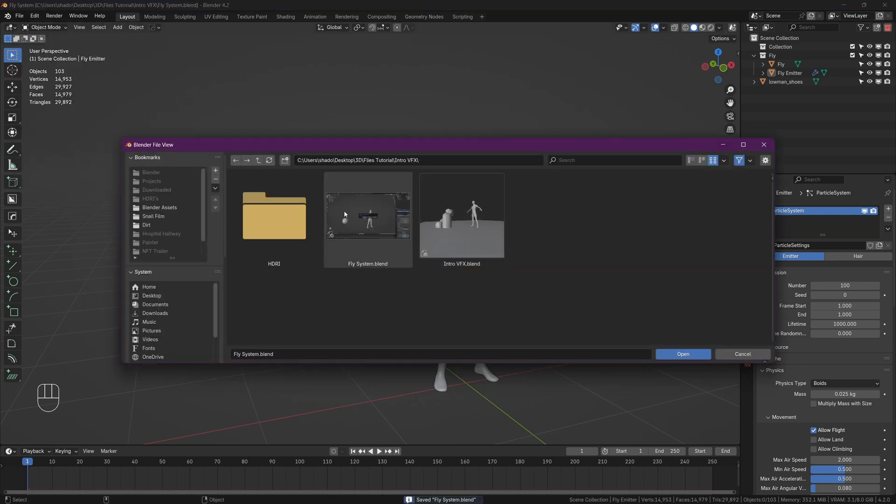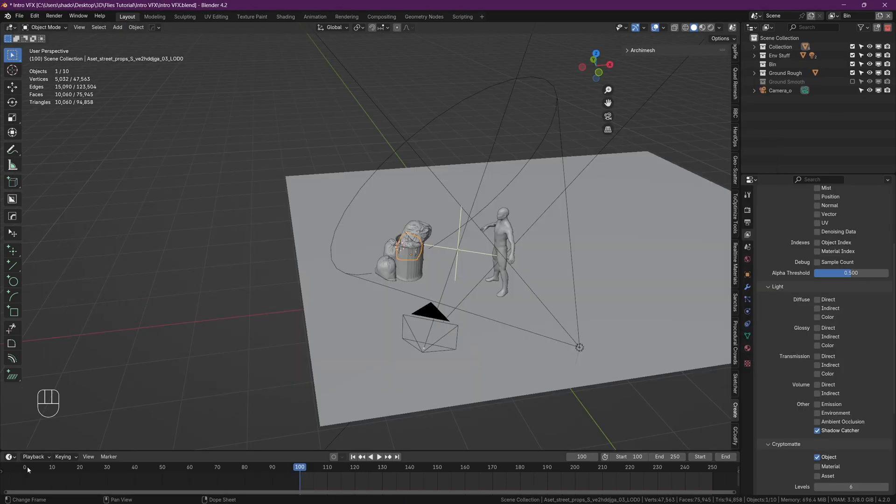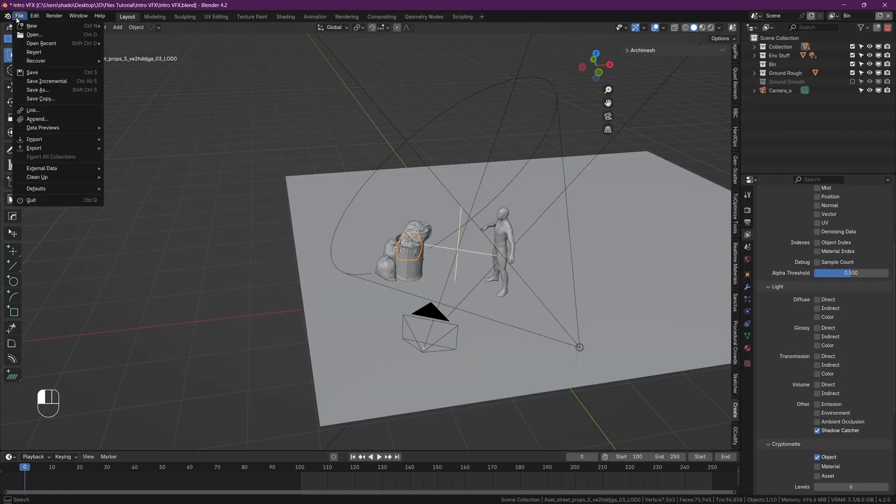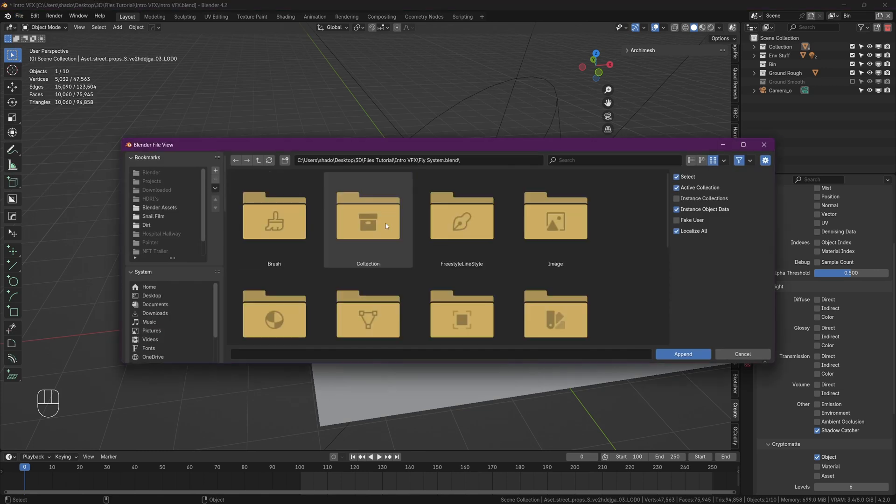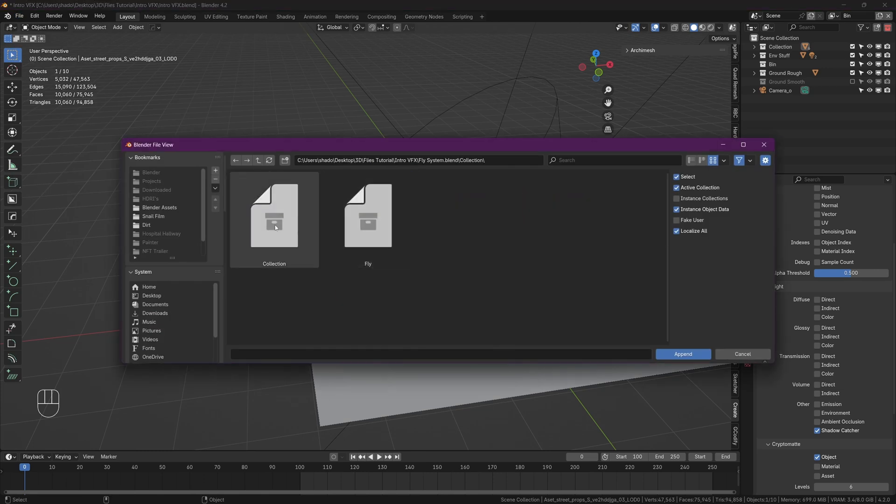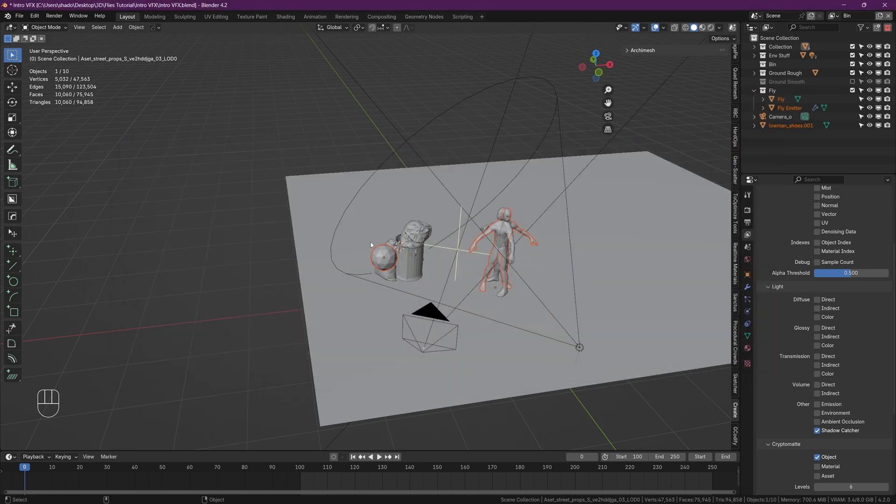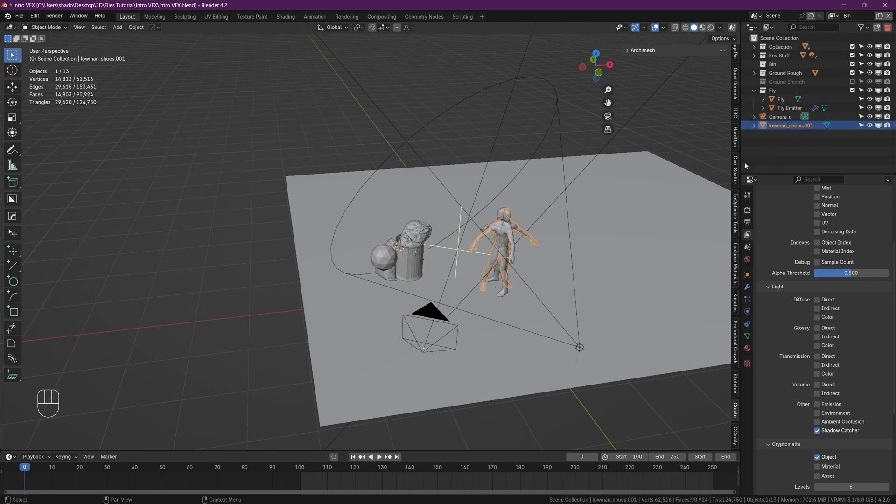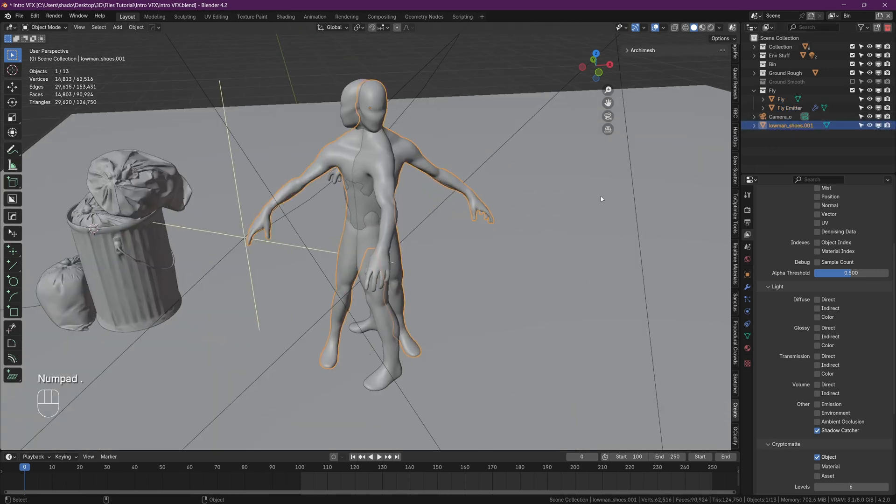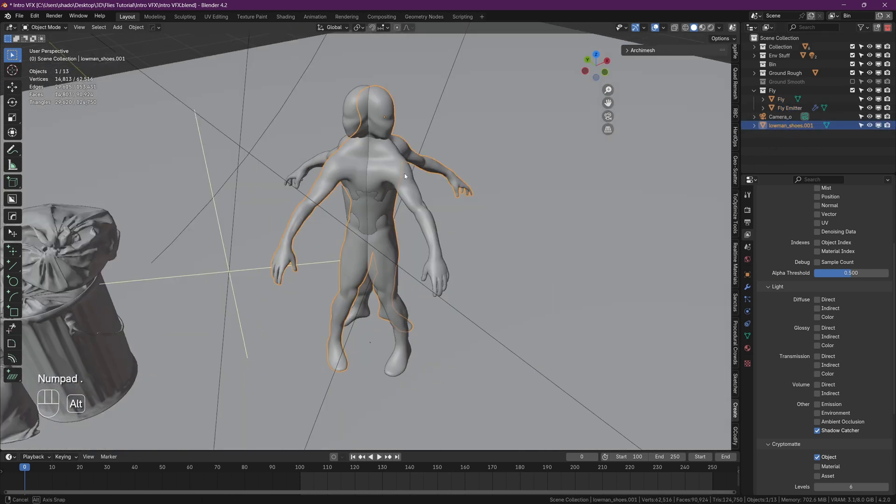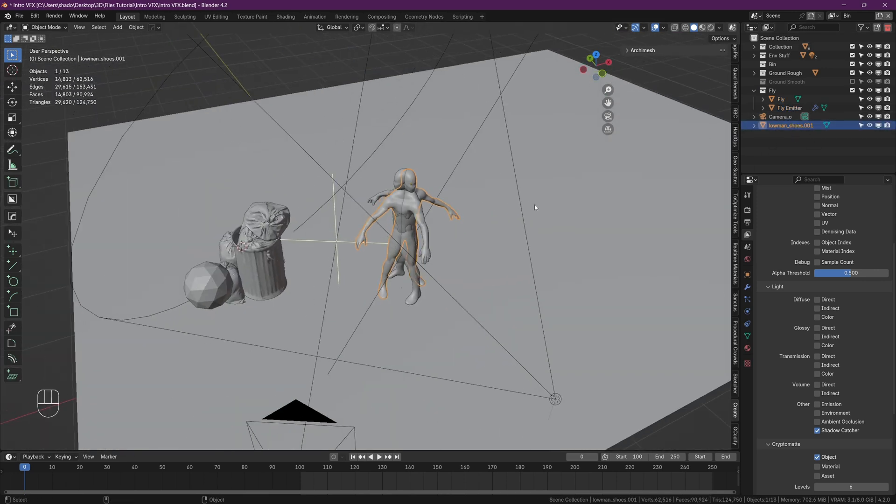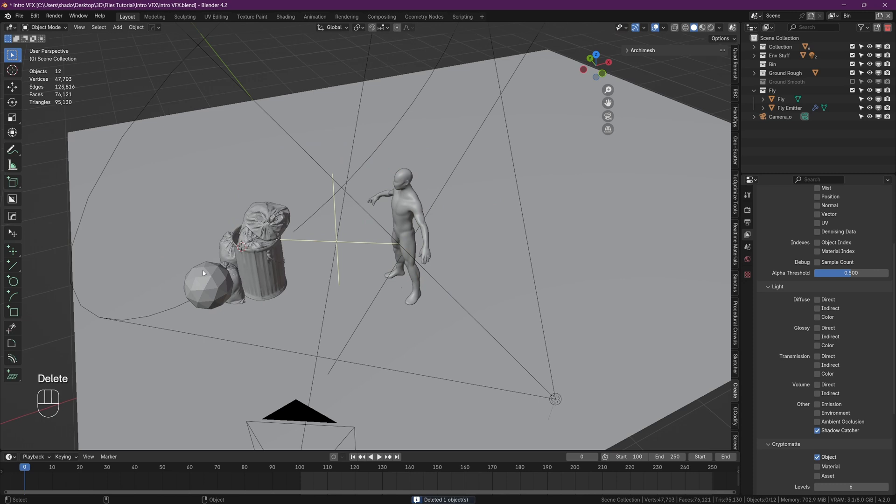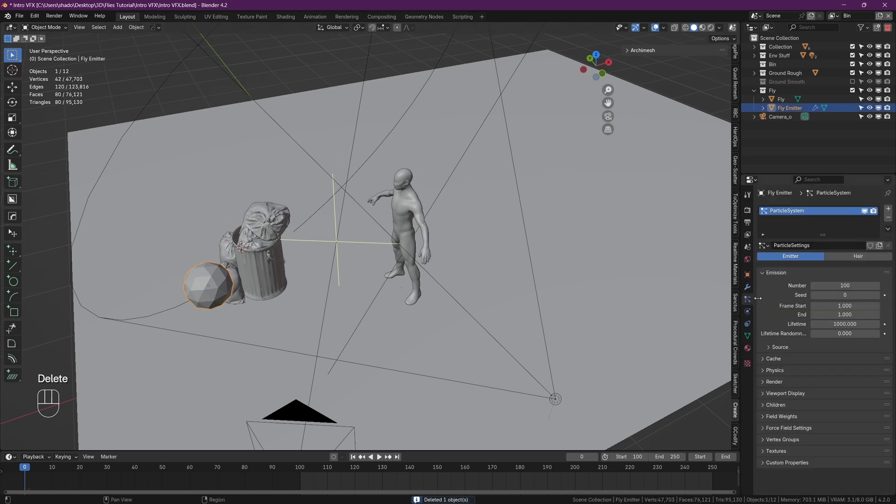With that done, just save your scene, which you should have done multiple times before this, and open up your project file that you want to put the flies in. Awesome possum! In your new scene, head over to file and then append, and find the file where you saved the flies. Head over to collection and open up that fly collection that we made. Inherently this will bring in the object the flies were following and we don't really want this, so just get rid of that.